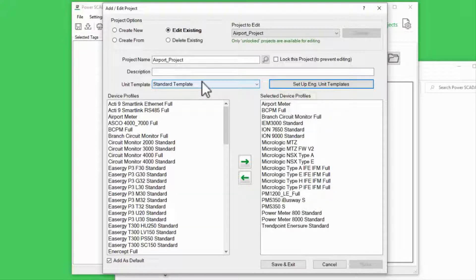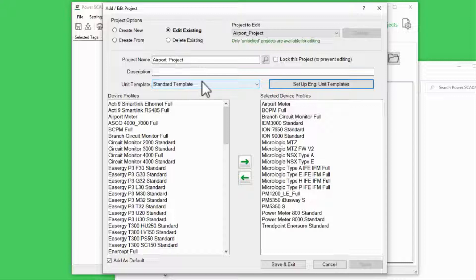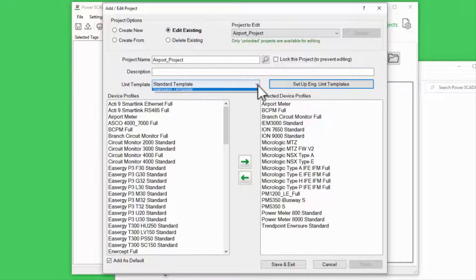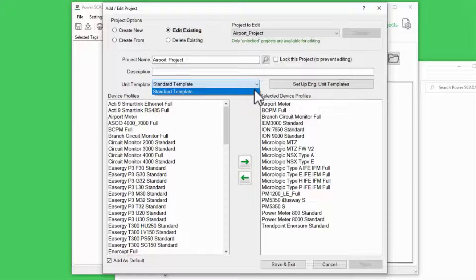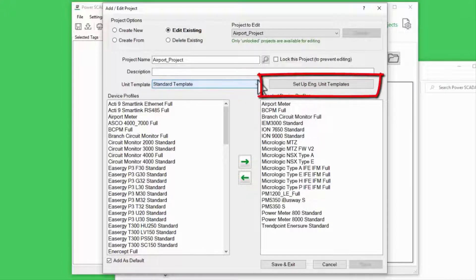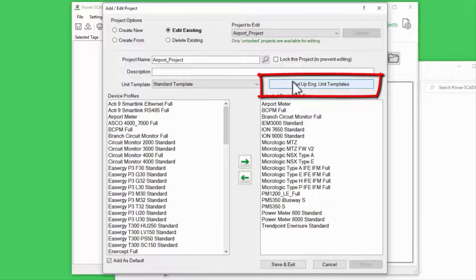To be clear, this applies specifically to the Power Modbus driver. By default, I only have the standard template available, so let's click Setup Engineering Unit Templates.